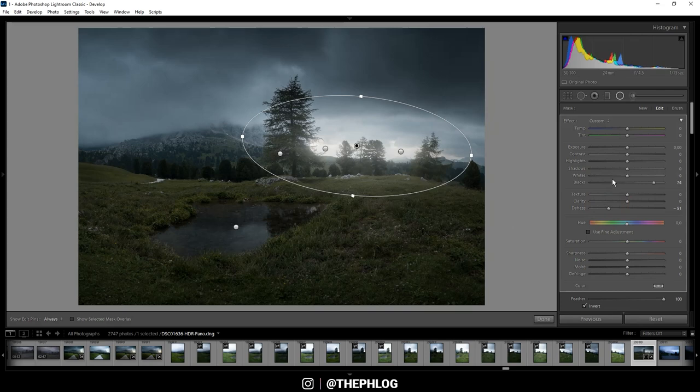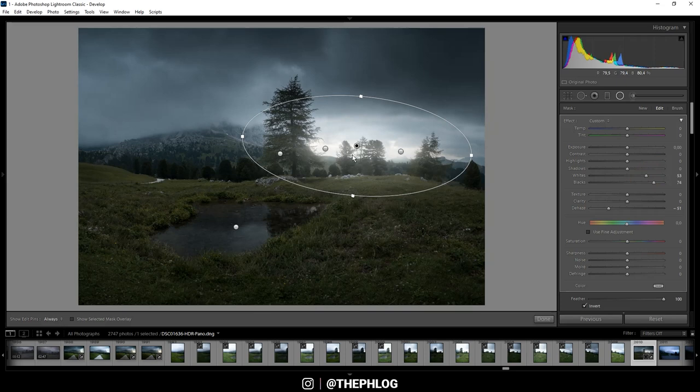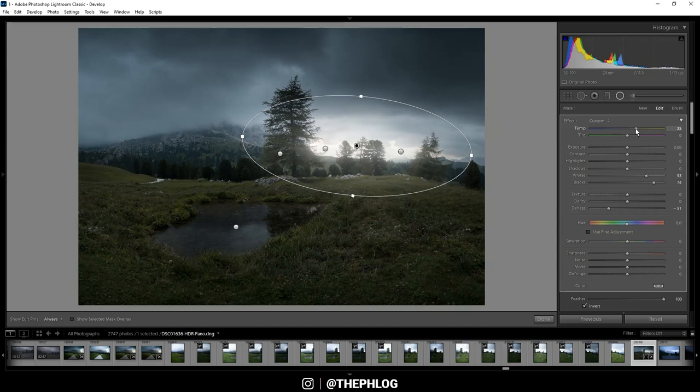We can further increase this effect by increasing the whites. And as I said earlier, there now is a lot of overexposure going on, but I think in this shot it works quite good this way. So I might want to introduce some warmth to this area by increasing the temperature. And that's basically it for the local adjustments.